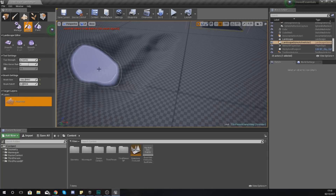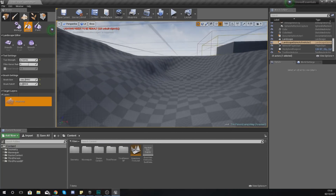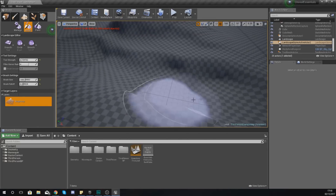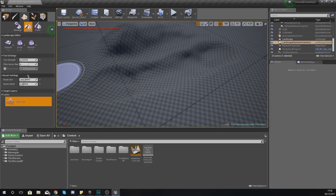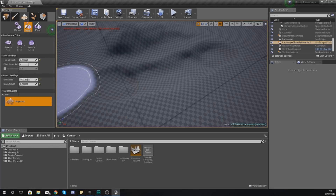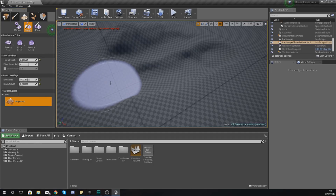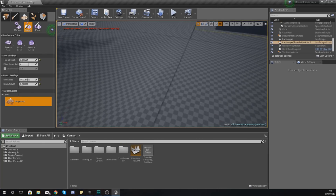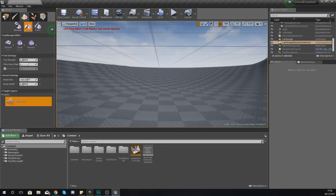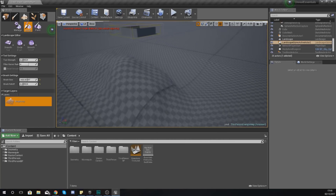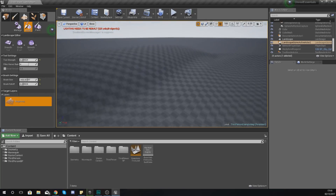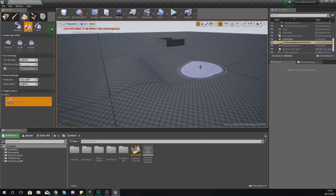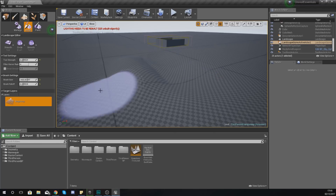The next tool is the smooth tool, and that does pretty much exactly what it sounds like - we are going to use this to smooth our terrain. You can see this little hole I've dug into the ground here doesn't look very smooth; it's quite steep around the edges. What you do is turn up your brush size so it covers everything, then just paint it on. Adjust your tool strength to control how smooth you want it - I'll set it around 0.2. You can see it's smoothed it over while still keeping the dip in the terrain.